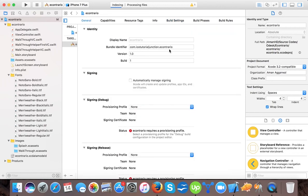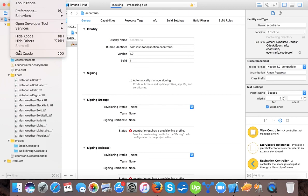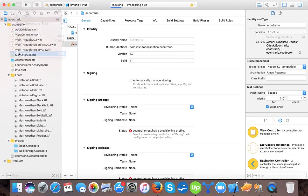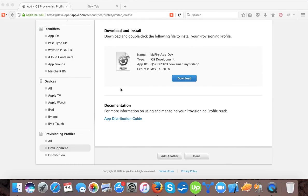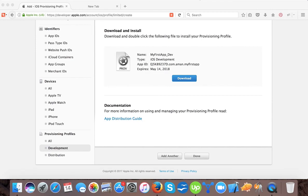So here in this video you learned how to create a development provisioning file using developer portal in iOS app development. Hope you enjoyed the video. If you like then please like and share the video and subscribe to our channel. Thanks and thanks for watching, bye bye.